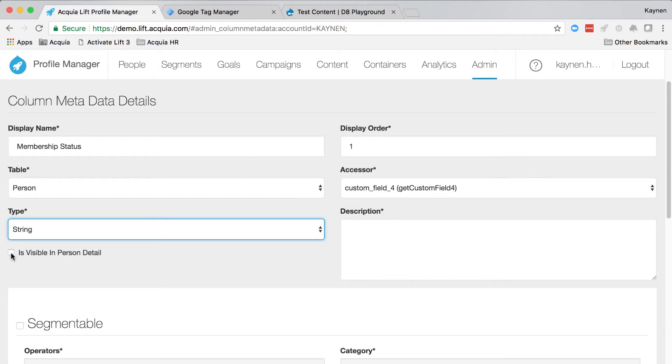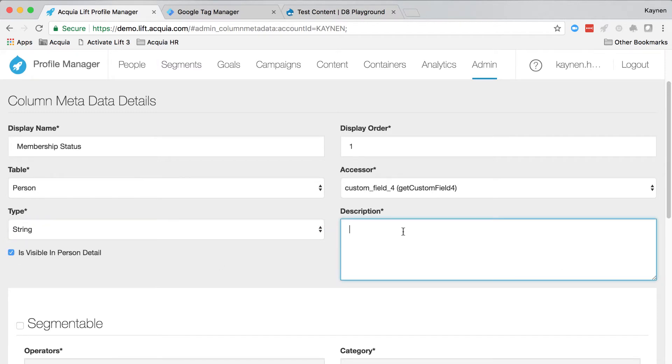The type should be string, and check the is visible in person detail box. The description can be anything you'd like. For now, we'll say membership status collected for the user.